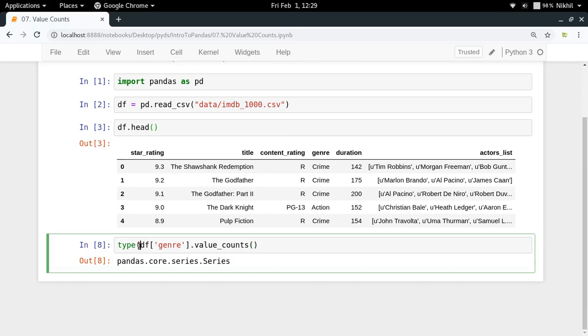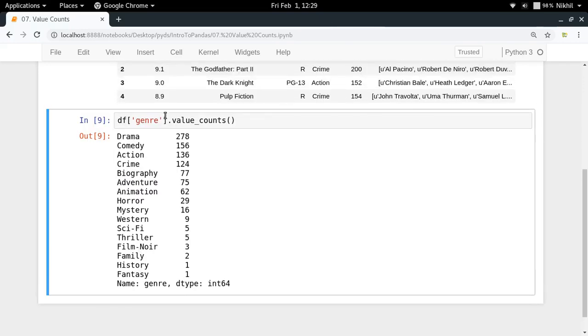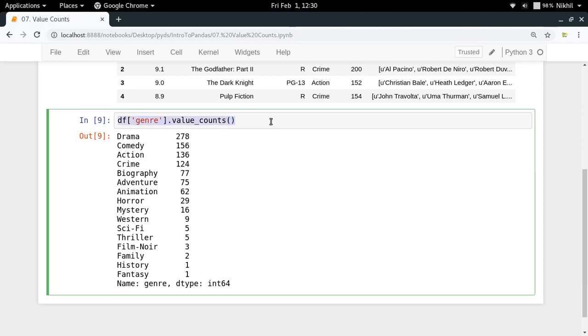Now it's an interesting thing to note here. The first thing is that df genre, this is a series, a series which is being used to represent the genre column. Now when I apply the value counts function then again the output that I'm getting is in the data structure series.